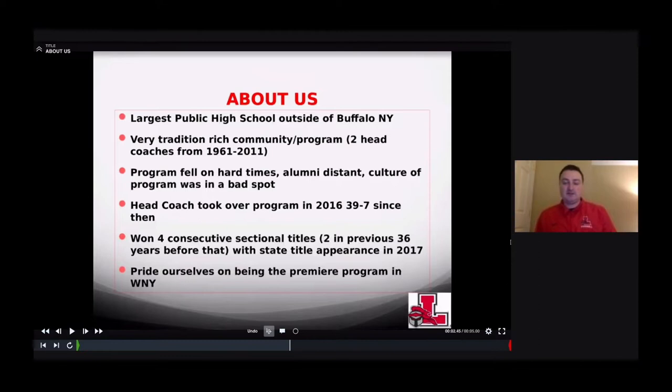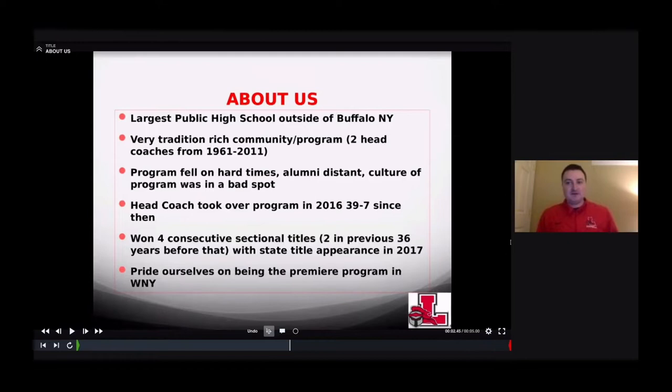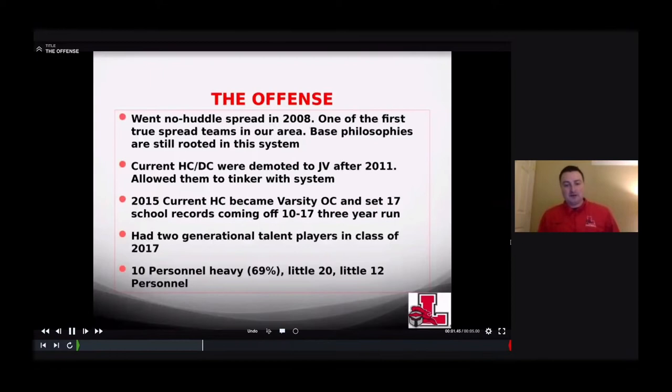We won four consecutive sectional titles — our area's route to the state playoffs — where we had two in the previous 36 years before that. We had a state title appearance in 2017. We pride ourselves on being the premier program in Western New York, and we try to set the precedent for a lot of things there.